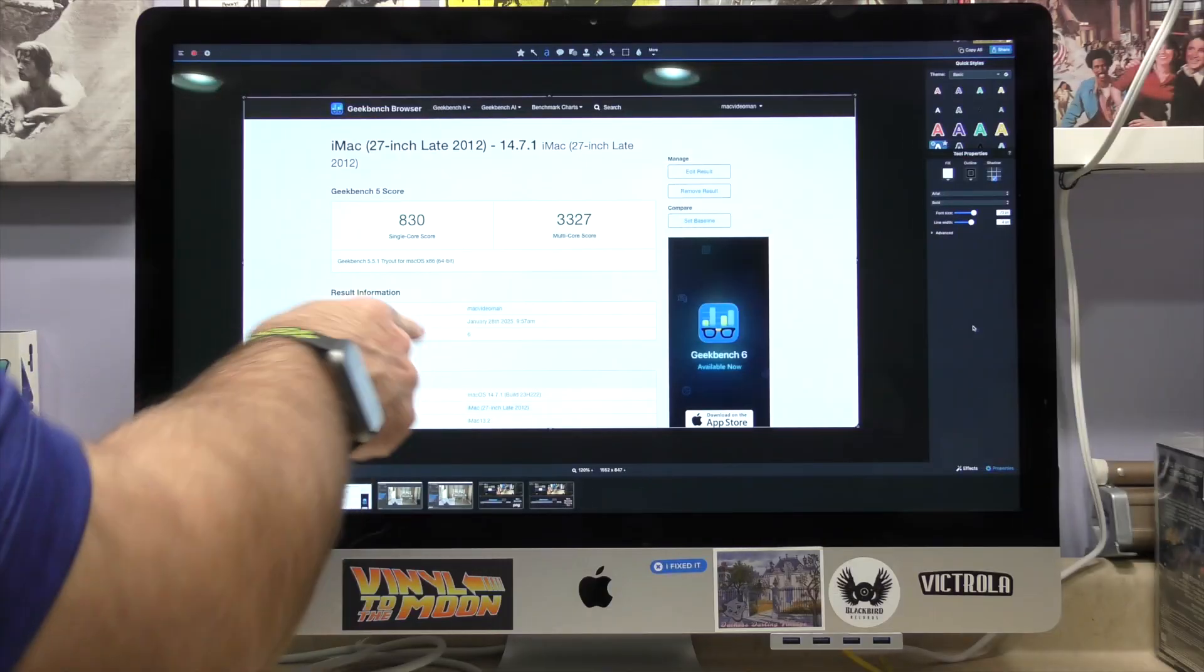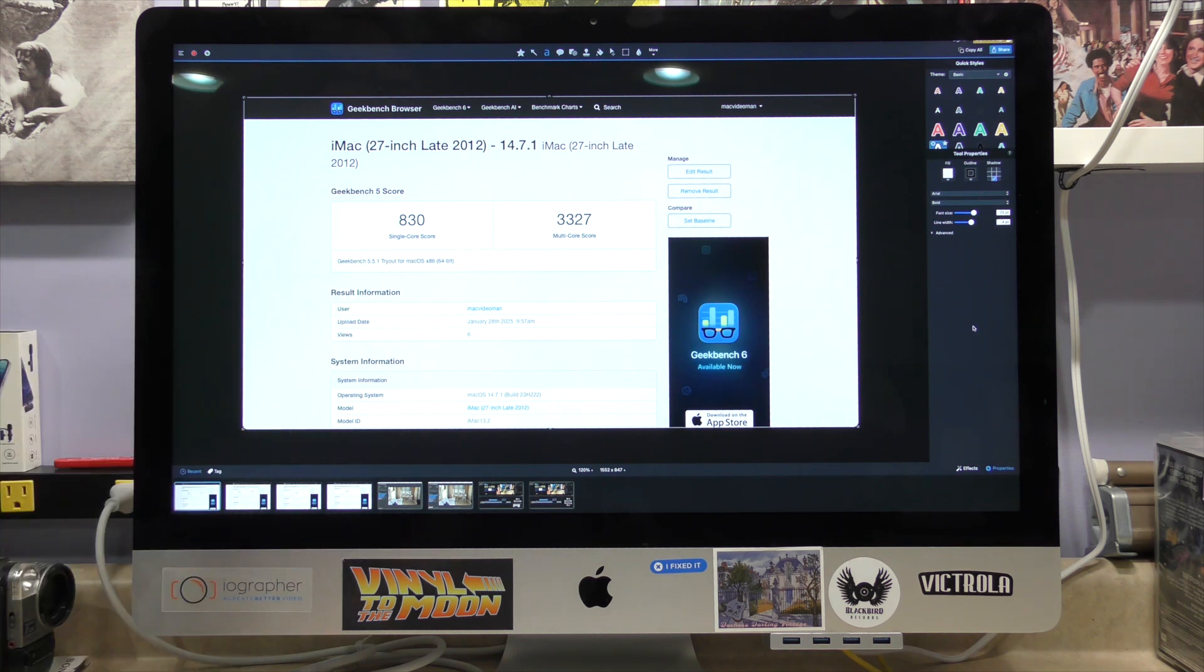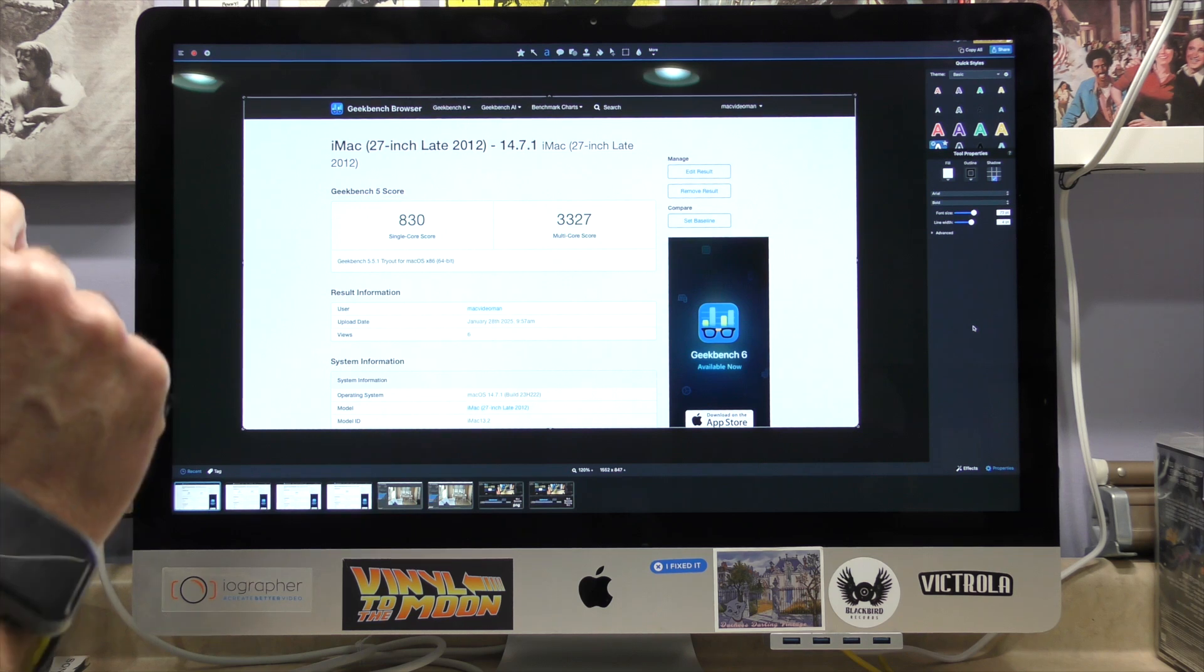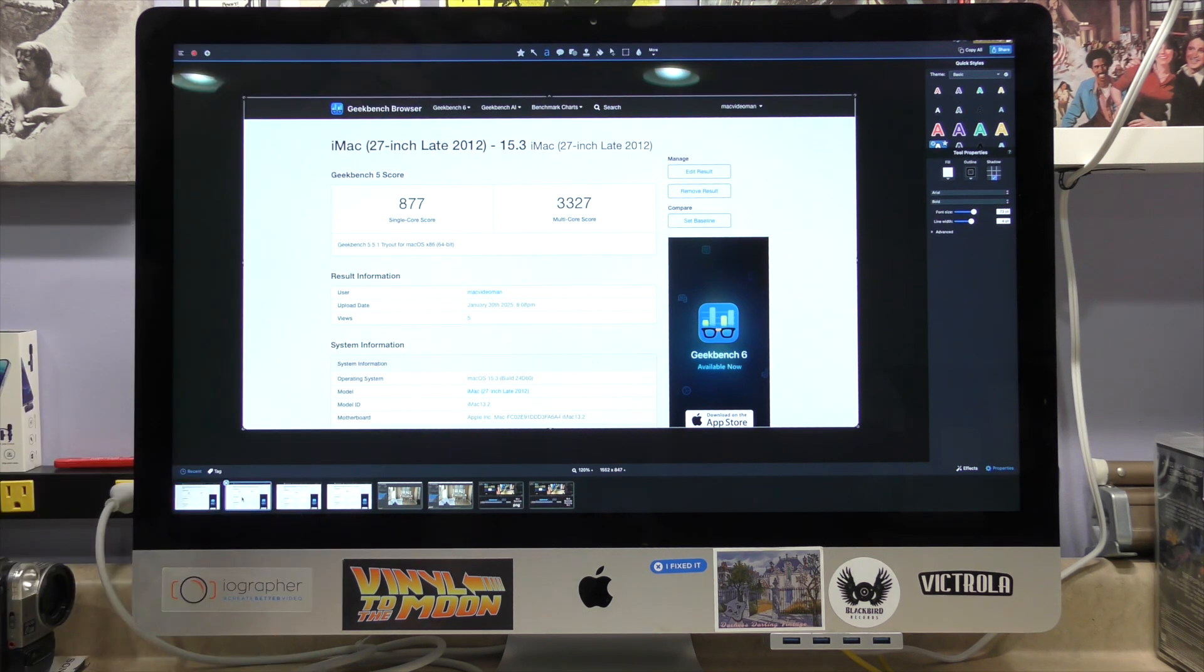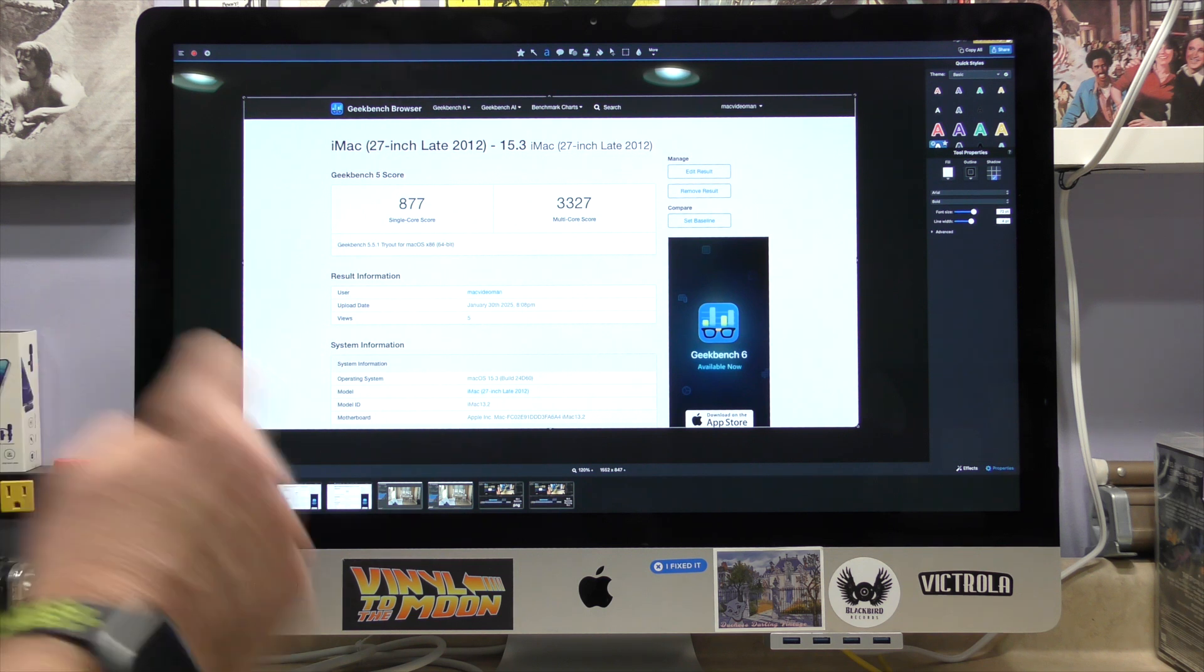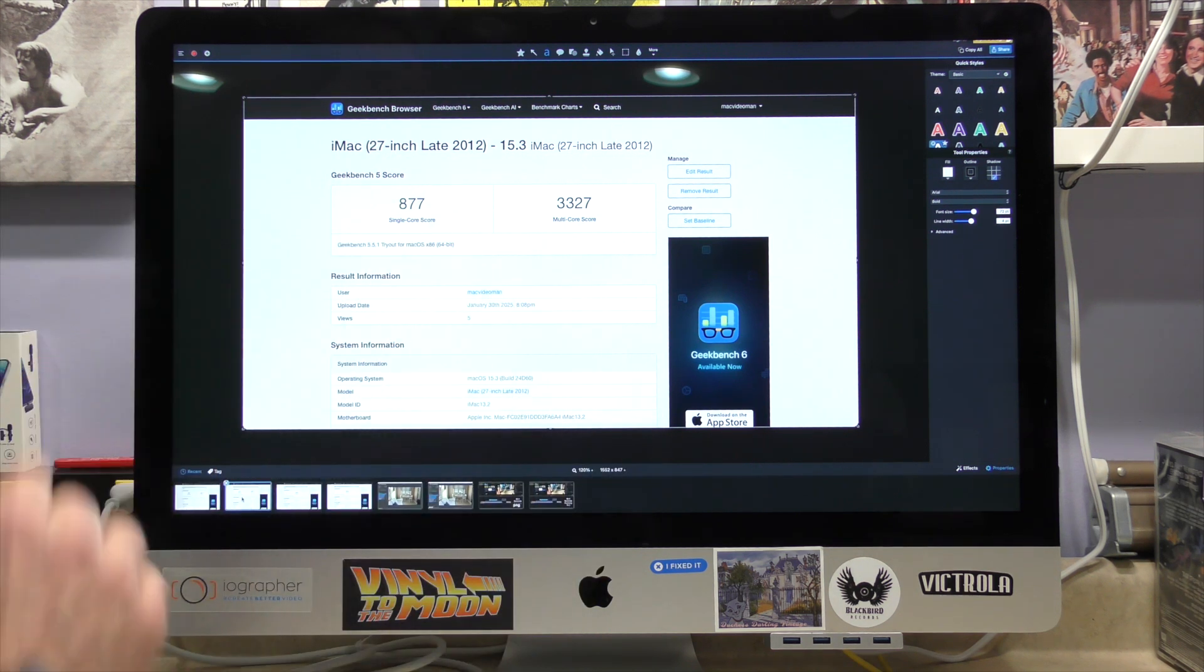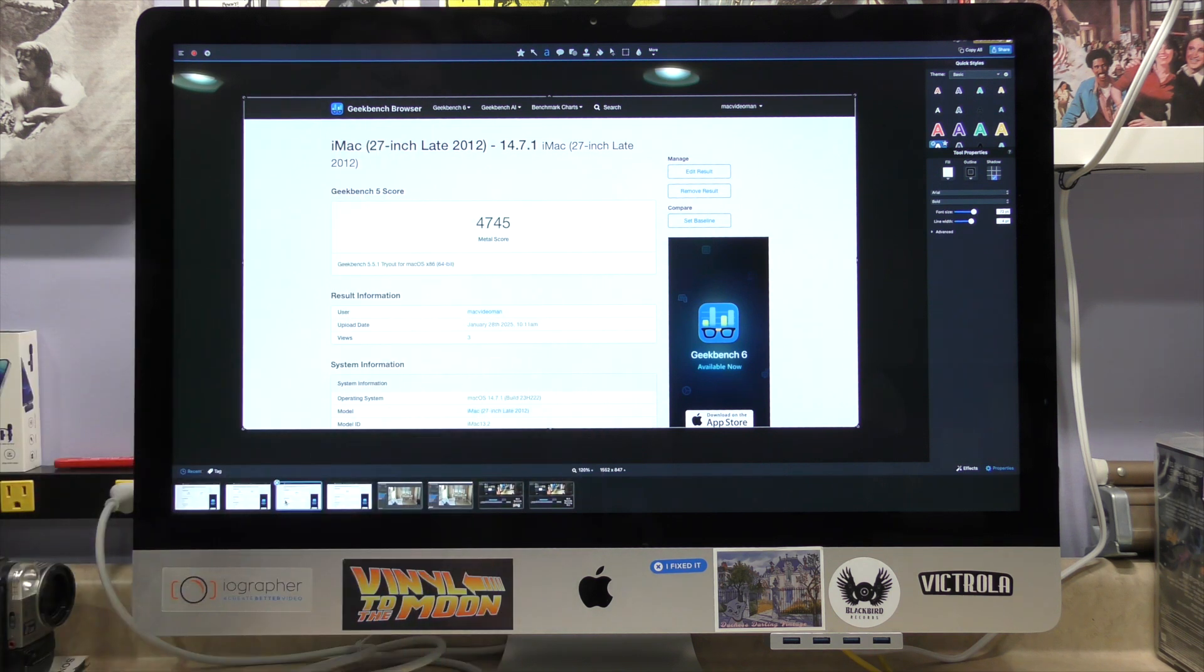In 14.7.1, we had a single-core score of 830 and a multi-core of 3,327. Looking at the 15.3 stats, we had the single-core score of 877, went up a tiny bit, and multi-core 3,327.